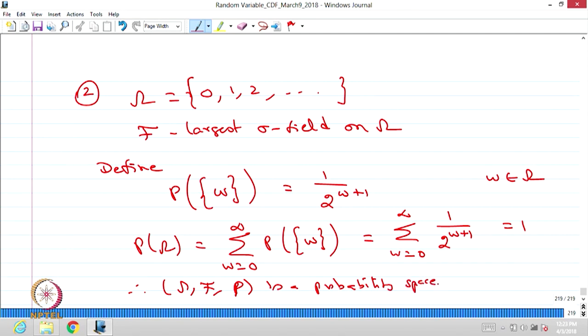One might ask why we chose 1/(2^(w+1)) — can we choose some other function? Yes, you can always create another real valued function satisfying all three conditions to have another probability. We chose this particular function because we know the summation is a convergent geometric series summing to 1, making it straightforward to verify the axioms.